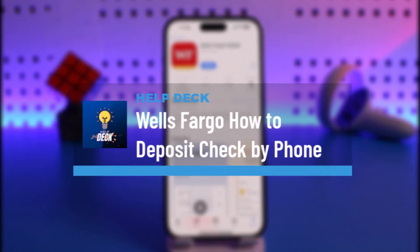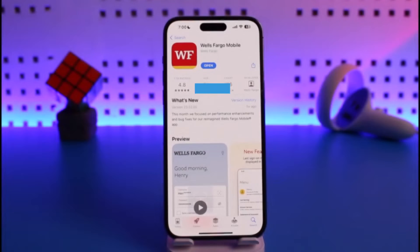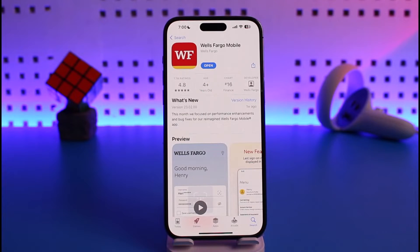How to deposit a check by phone on Wells Fargo. Hi everyone, welcome back to our channel Help Deck. In today's video, I will guide you on how you can deposit a check by phone on Wells Fargo. Make sure to watch the video till the end.